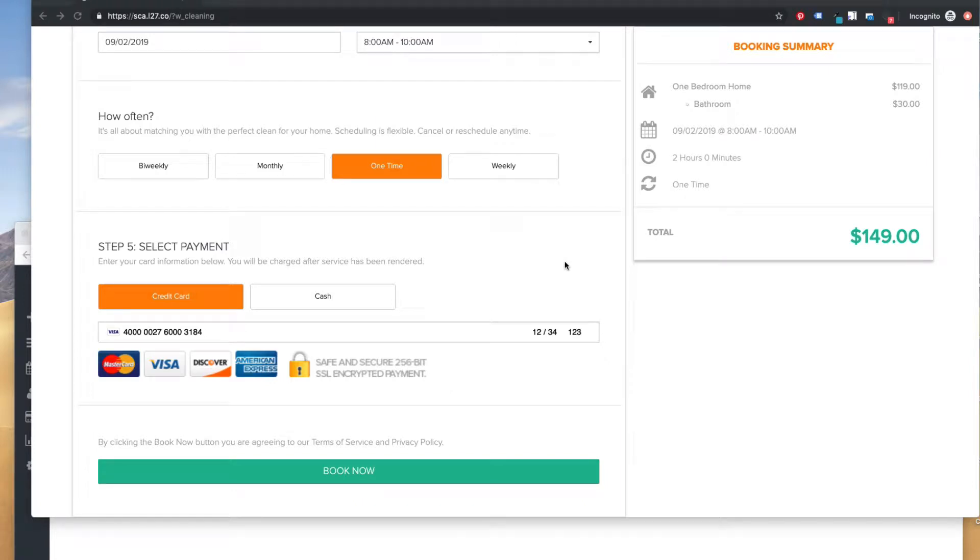Hey everybody, it's Andrew from Launch 27, and I want to give you a quick demo to show you how the Stripe SCA features in Launch 27 are going to work. So a quick overview: Stripe SCA stands for Strong Customer Authentication.